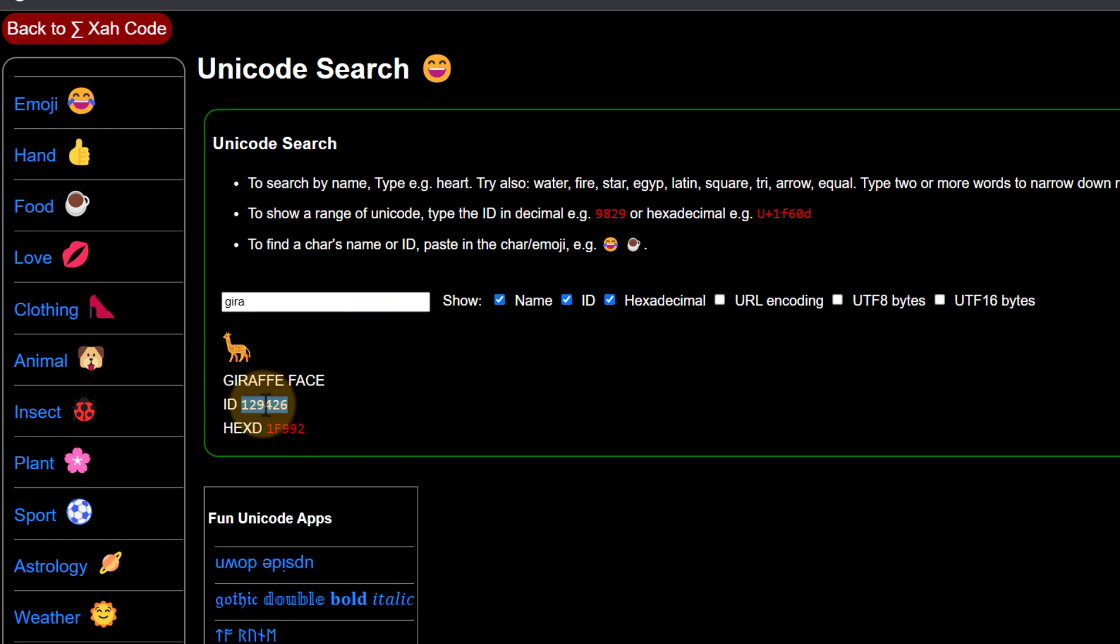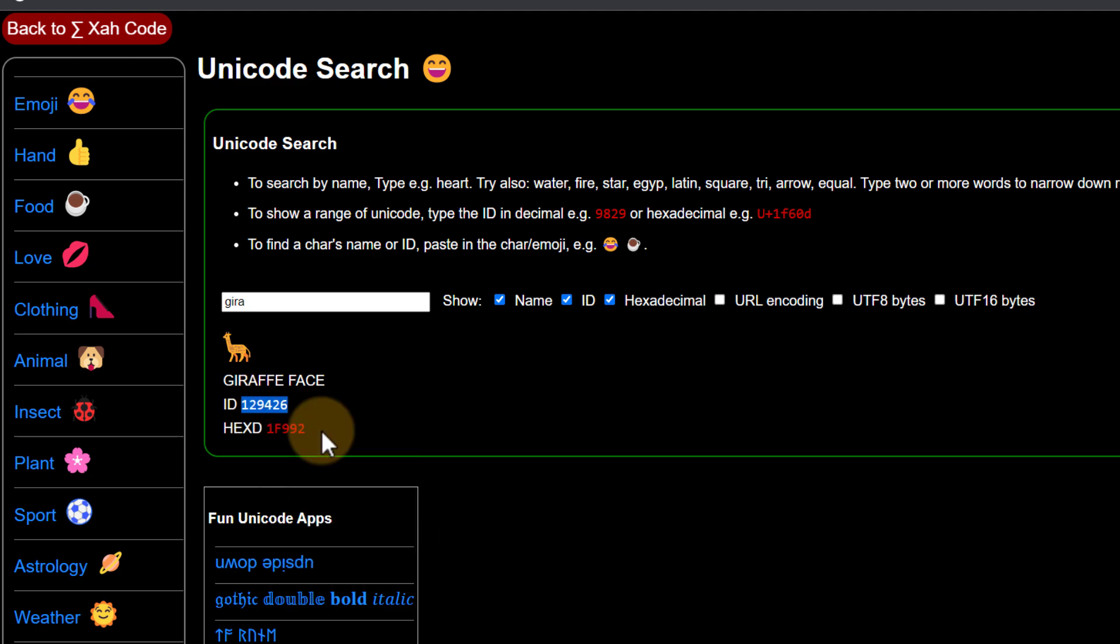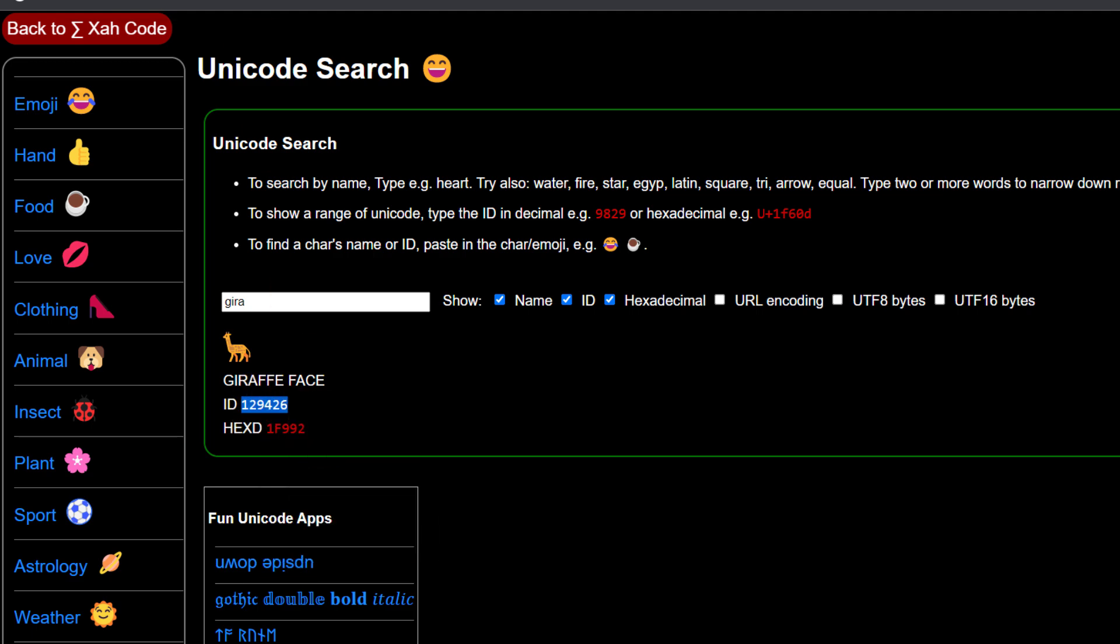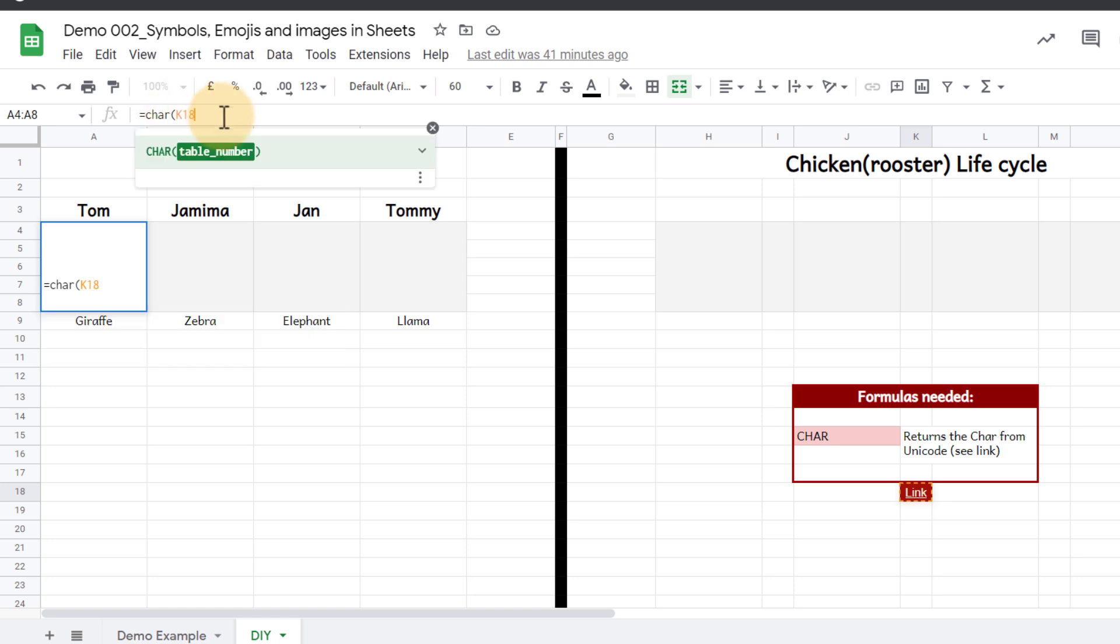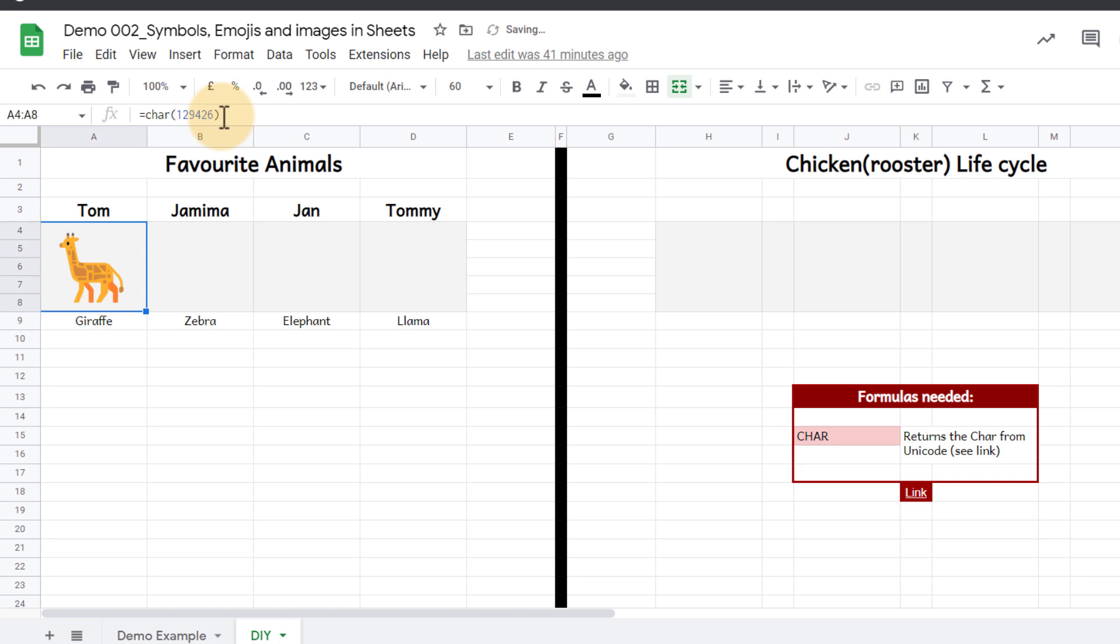So let's go ahead and copy the ID number. We're going to copy that number, jump back into our spreadsheet and then paste that number right there in our formula. Automatically we get our giraffe.